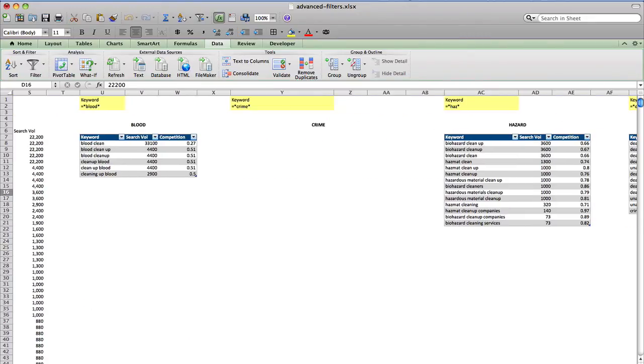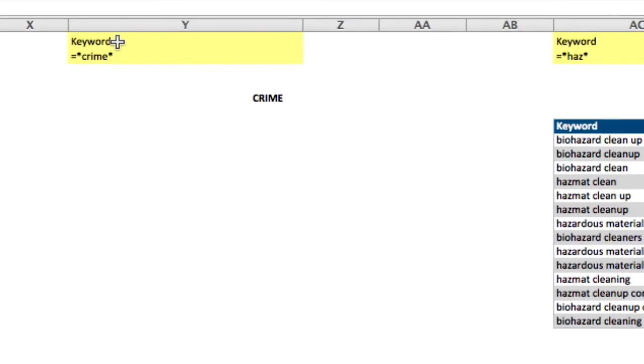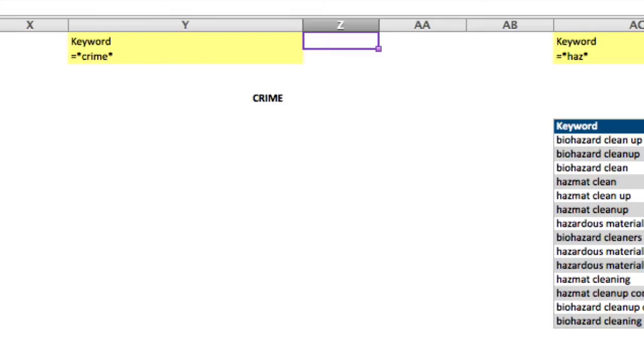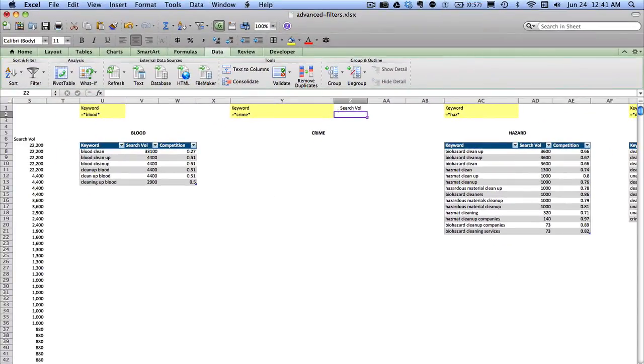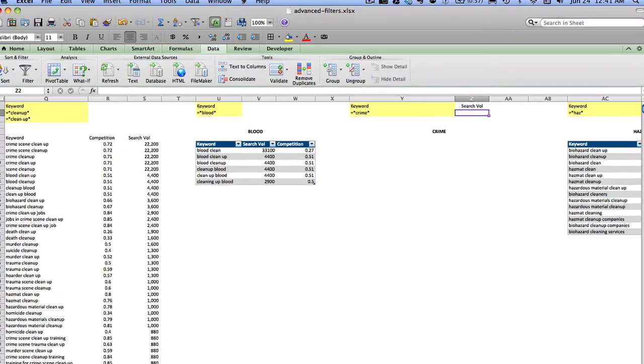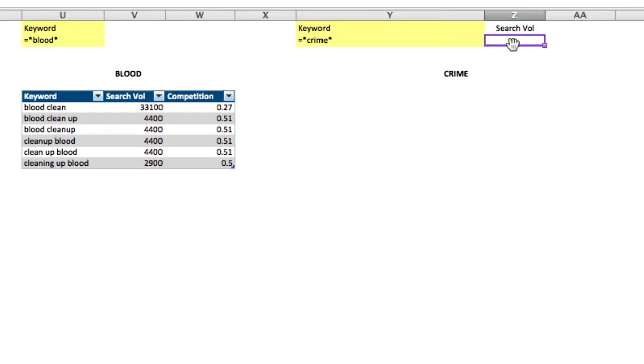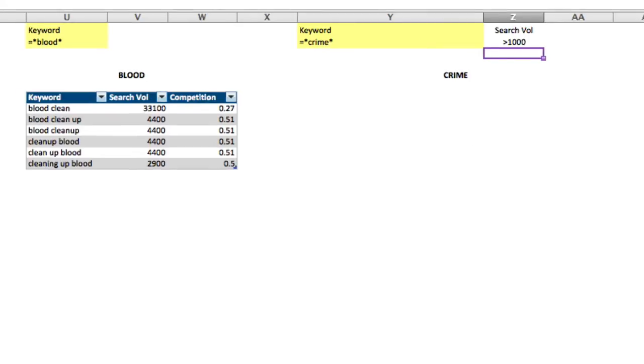So one last thing that I'll show is, and I'll use the example of keywords that contain crime. So talking about the AND filter, what we could do here is we could say okay, I want keywords that contain the word crime and have a search volume of at least a thousand. And my computer runs a little slowly when I have the video running here, but I know that the heading for that is search volume. But again, I could say equal and then point to that particular heading, but you'll see it over here, search volume. So here what we're going to do is we're just going to have the greater than sign and put in a thousand.